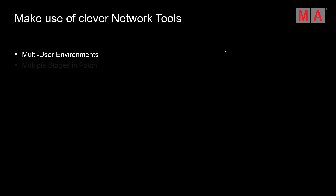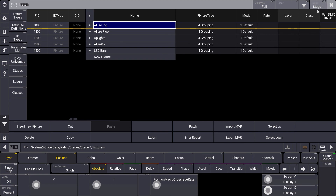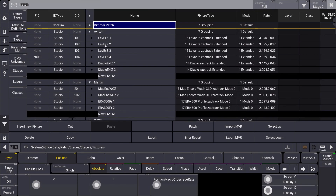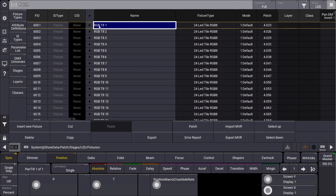A very clever network tool when organizing your show are multiple stages in the patch. In the patch, you can switch between different stages — these could be used for different areas of a TV studio, or for a festival where you want to control everything from one show file but divide it into different stages. We can make use of these stages in our 3D visualizer, with one 3D for stage 1 and another for stage 2, or to separate areas like an LED wall from the rest of the patch.